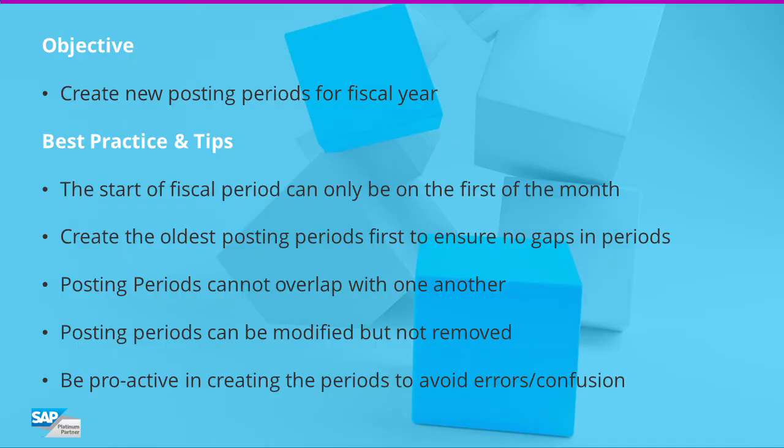Welcome to the session on how to create a new posting period in SAP Business One. Your company must create new posting periods at the start of each fiscal year. The posting periods need to be defined within SAP so that transactions can be attributed to each fiscal period. A fiscal year can line up with the calendar year or it can be offset based on your company needs.